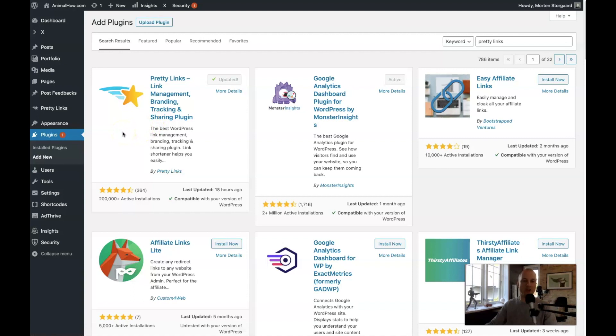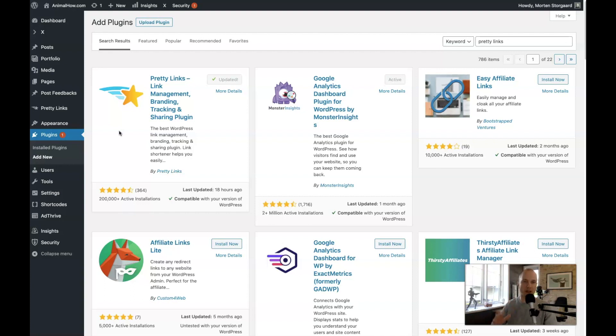I should also say there's a pro version, but I'm not paying for it. I'm using the free version and everything I teach you in this tutorial is something you can do without paying for it. So that's pretty awesome.